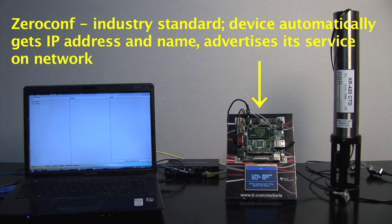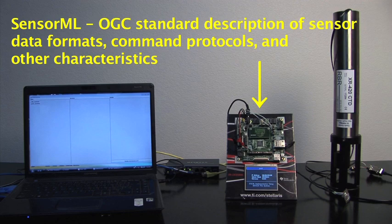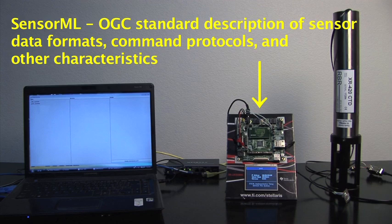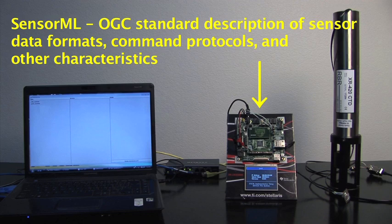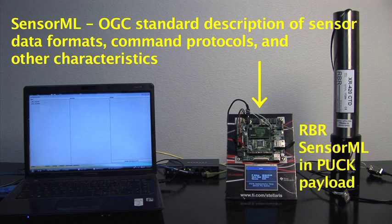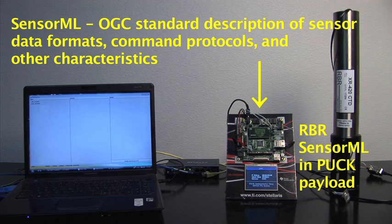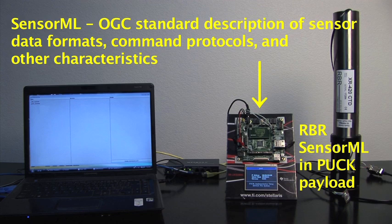SensorML is an Open Geospatial Consortium standard markup language that describes sensor data formats, command protocols, and other sensor characteristics. In this demonstration, a SensorML document that describes the RBR instrument is stored in the IPPUC payload and can be retrieved by network clients via PUC protocol.